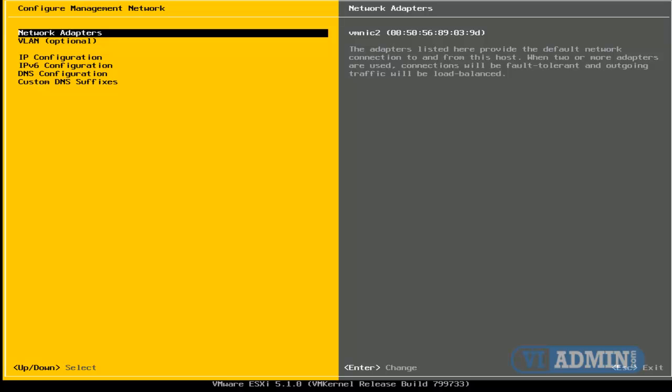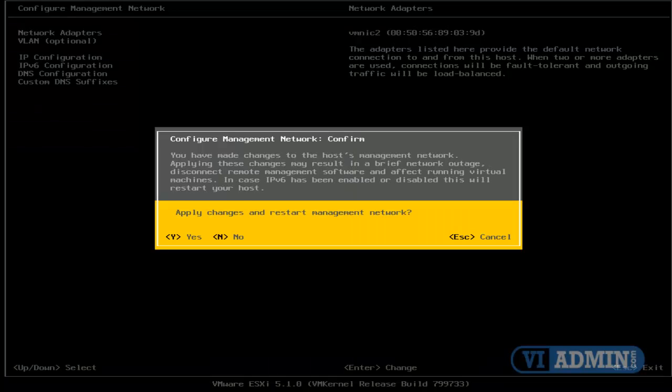I'm going to press Escape to exit from this menu, and because we made changes to the management network, ESXi needs to restore its management network. Applying these changes may result in brief network outage. Do we want to do this? If we want, we're going to press Yes.